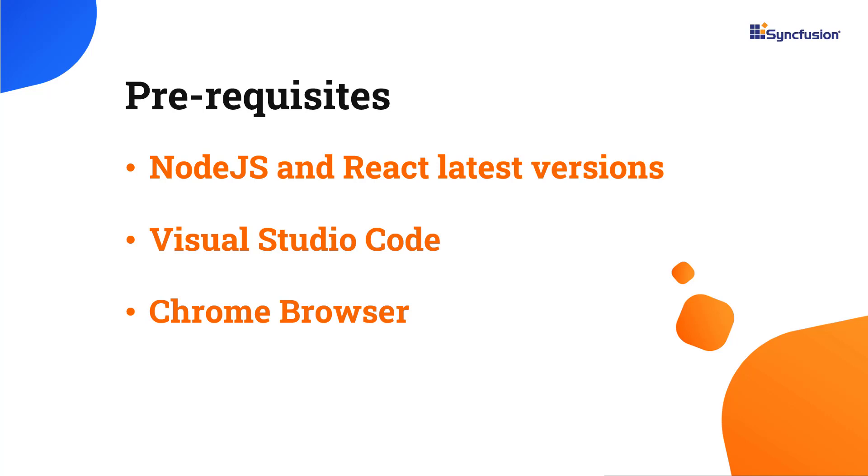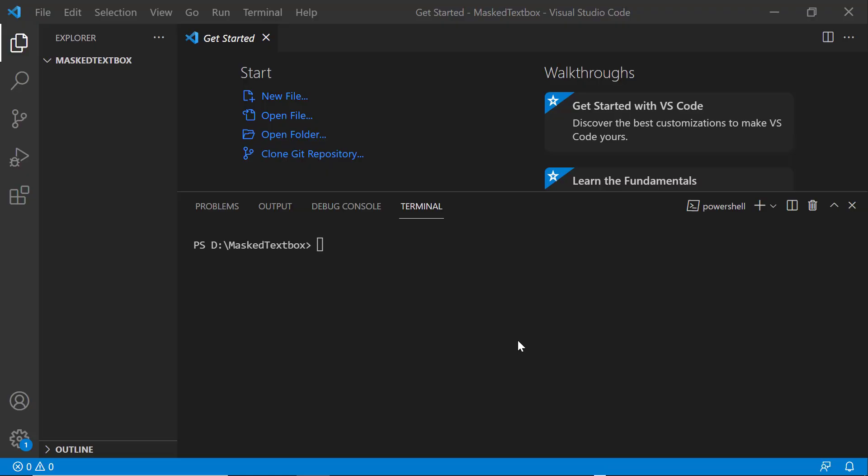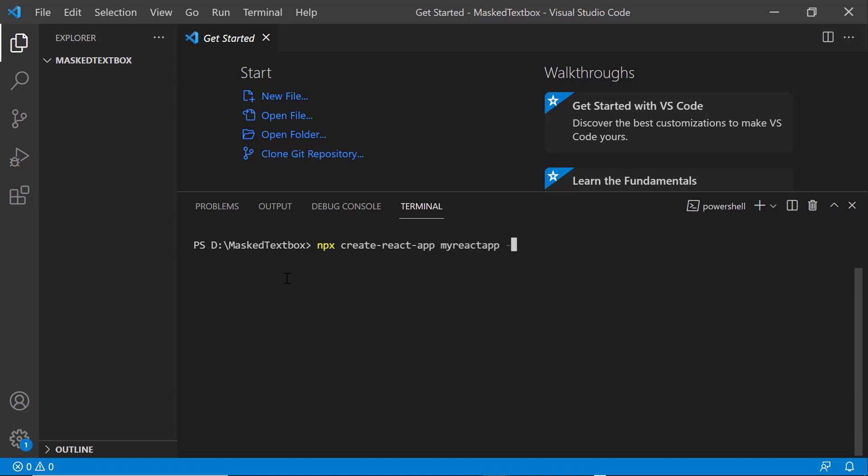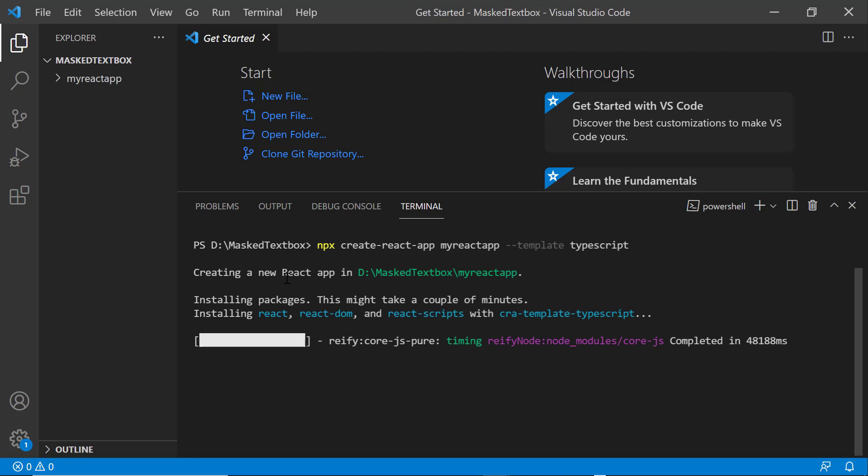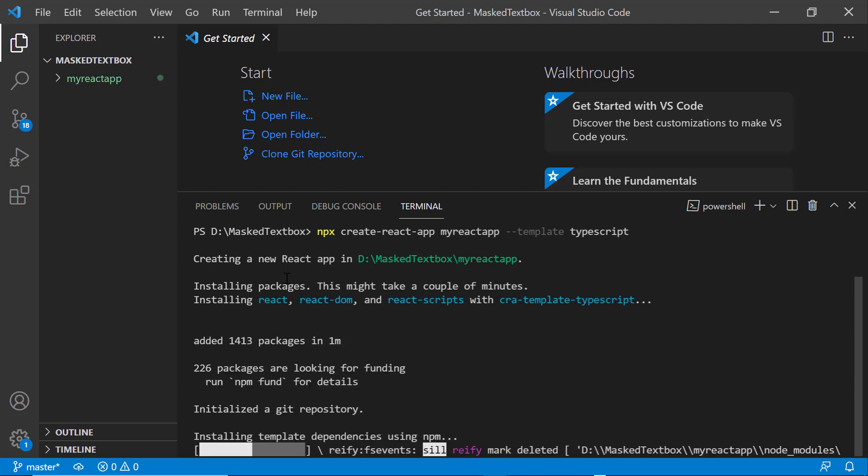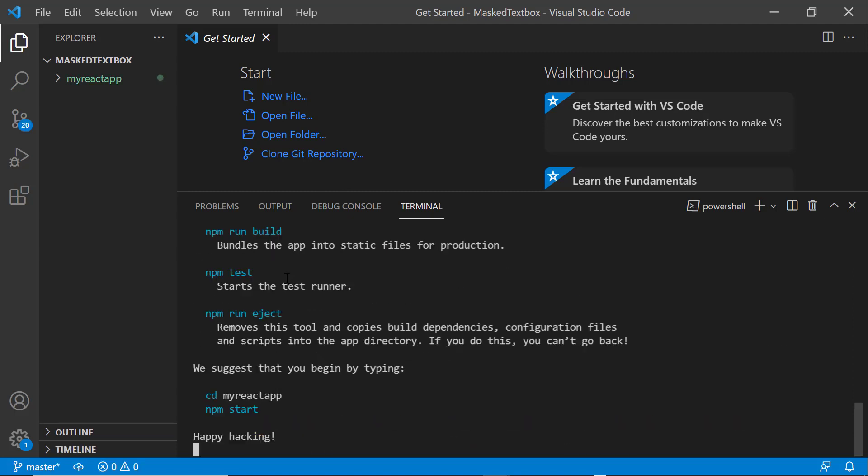First, I open Visual Studio Code and create a new application using the command npx create-react-app. I provide the app name my-react-app. Since I want to create the app with TypeScript, I add the template typescript. It will take a few seconds to create the project. Next, I navigate to the newly created React app.